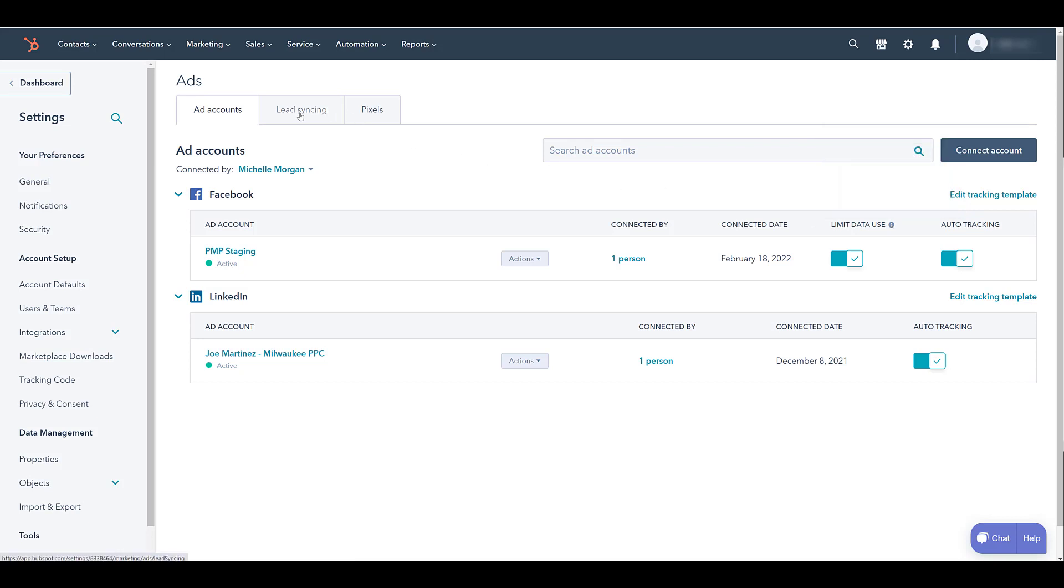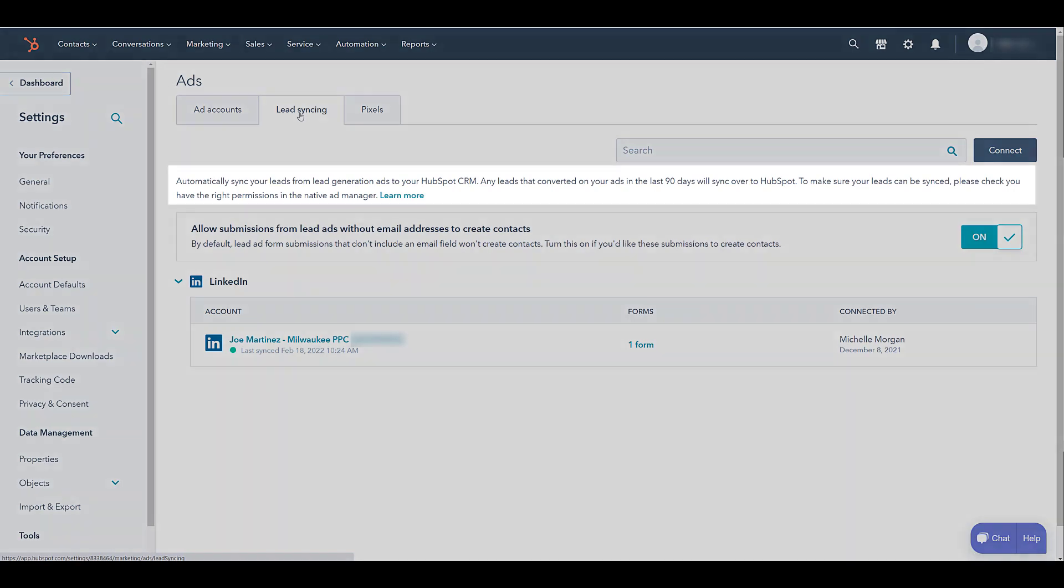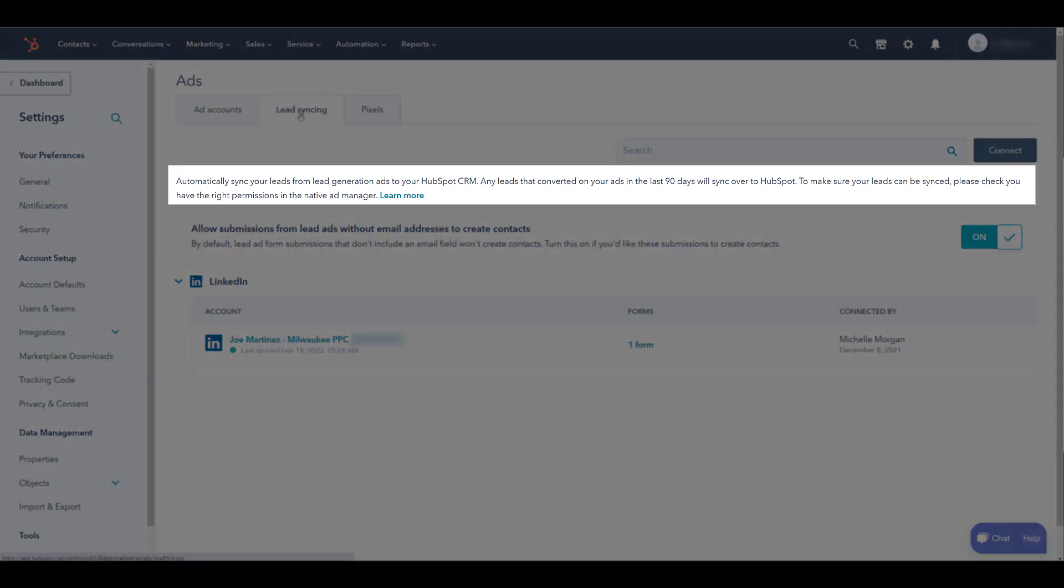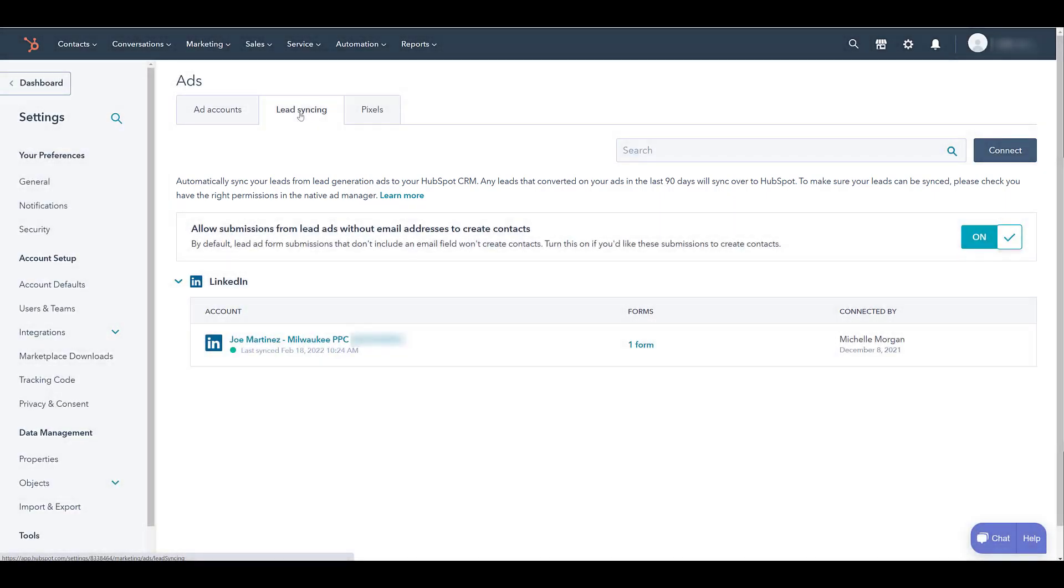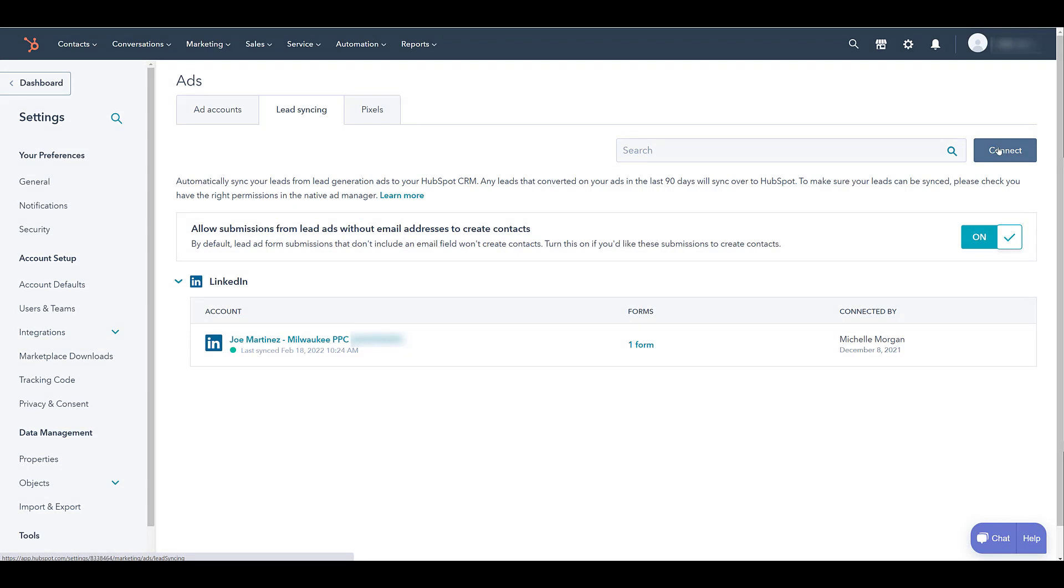Okay, so we have the ad accounts connected. Now let's head over to lead syncing. This will automatically sync the leads from our lead generation ads to the HubSpot CRM. Once again, we already did this for LinkedIn, but we're here to do this for Facebook.